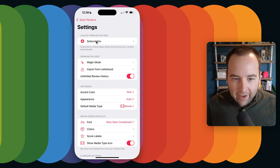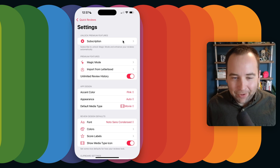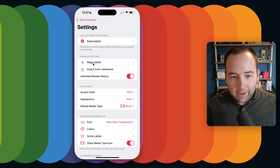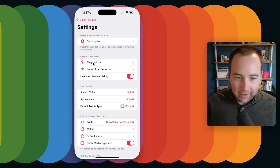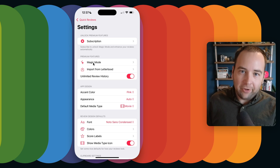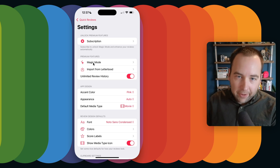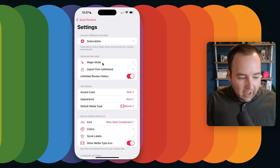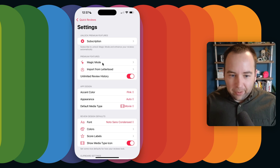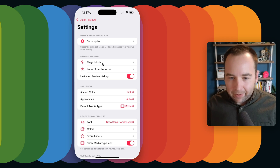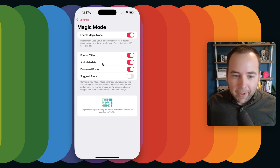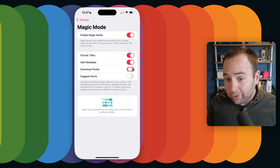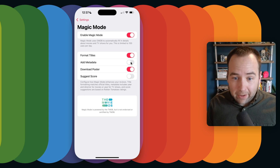In the settings, we have the subscription at the top. This app is free and you can do most things for free. The features locked behind the paywall are Magic Mode — that's the thing automatically pulling in title information, metadata, and posters. I do use third-party services that could cost real money especially at scale, so I need a subscription to make it reasonable.